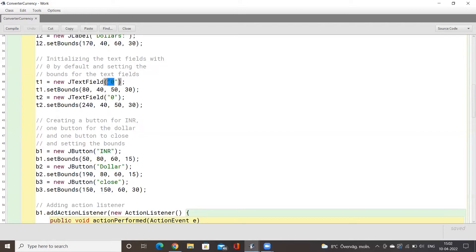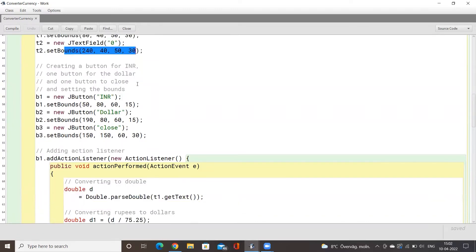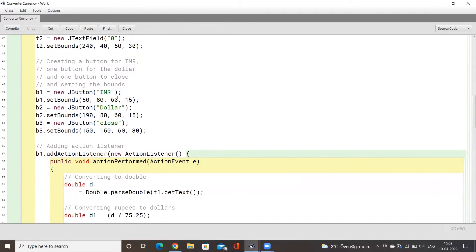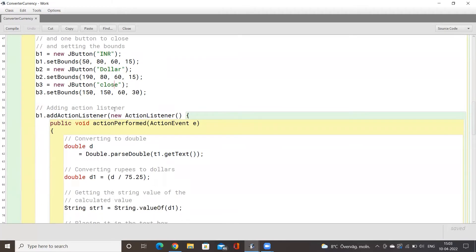The text fields have a default value of zero, so whenever we create the text field it will show zero by default, but you can edit it since it's a text field. One text field is for INR and one is for USD. We then set the bounds of the text fields, and moving on to buttons, we have one button for INR, one for dollars, and one close button.